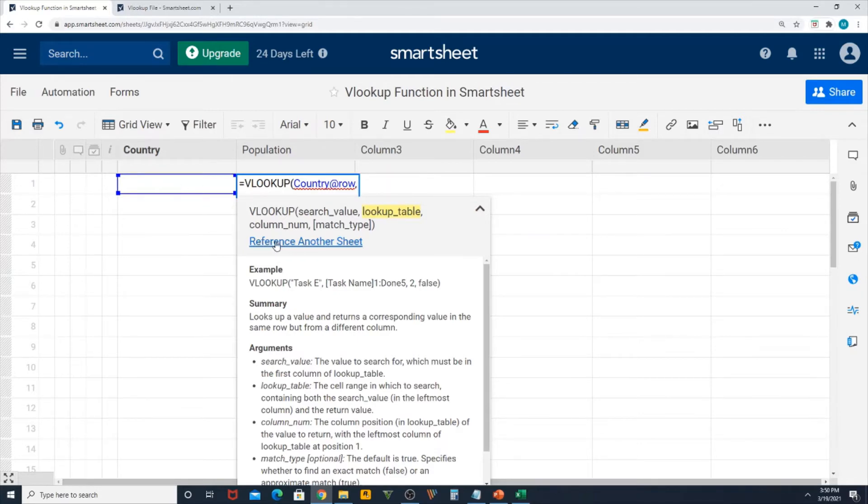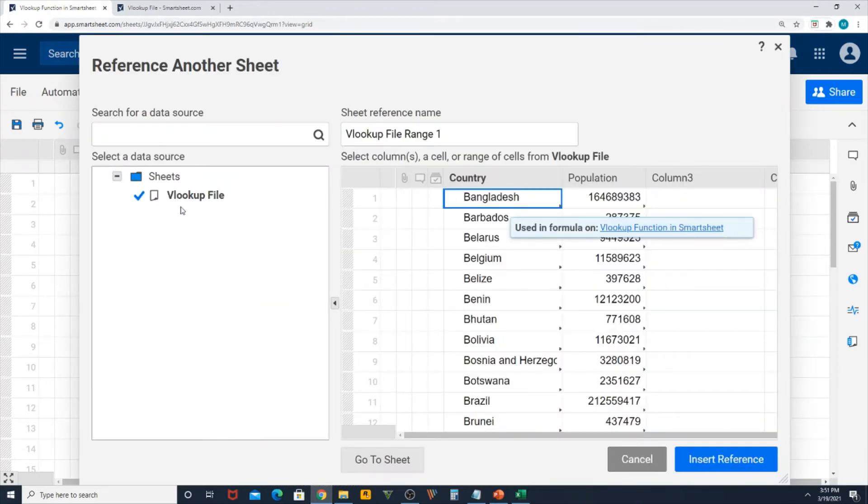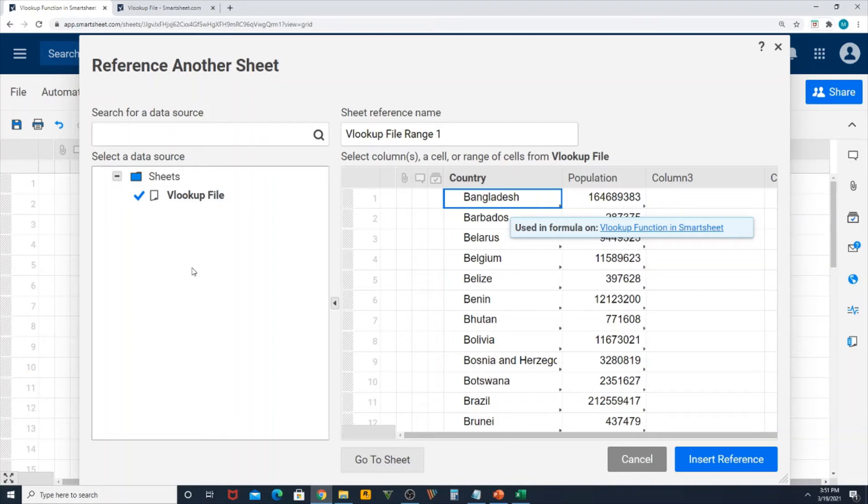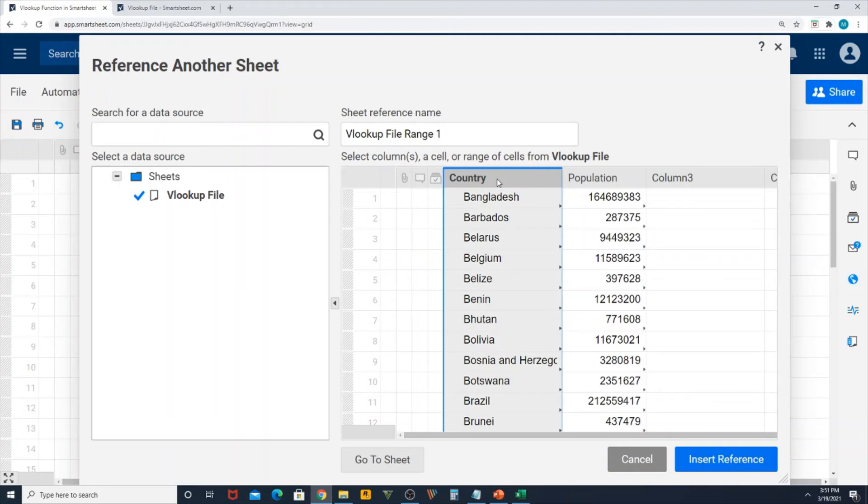I need to use the reference another sheet function in Smartsheet. I click there, it will take me through the current sheets that I have available. If you have multiple sheets it will show over here and you select your sheet. For me I only have one sheet which has been created to show you as an example, so it automatically selected.